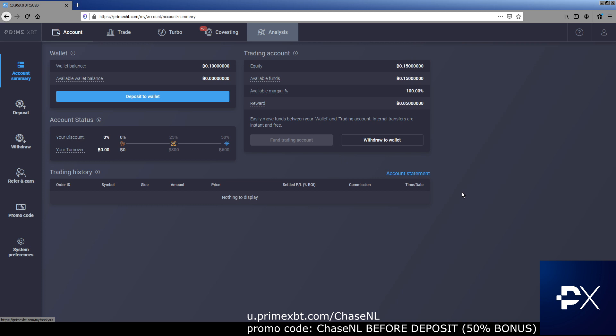You put on 1 Bitcoin, you're getting 1.5. You put on 0.1 Bitcoin, you're getting 0.15. Boom, right there.